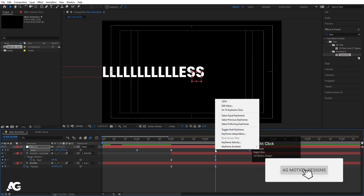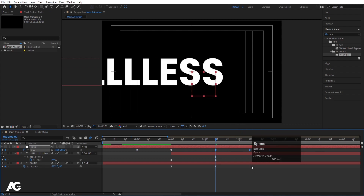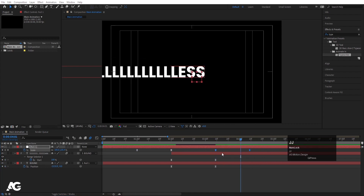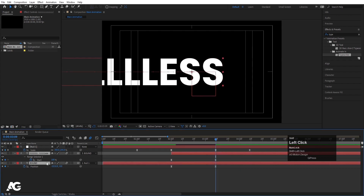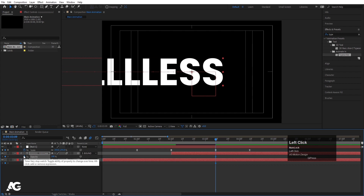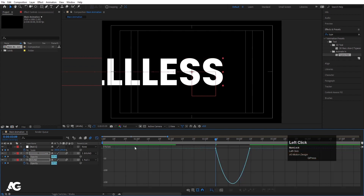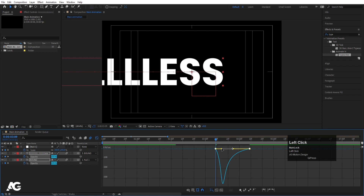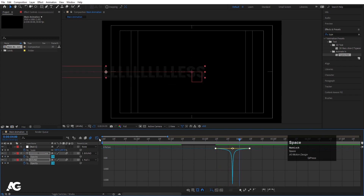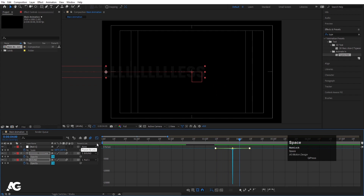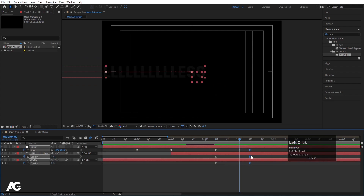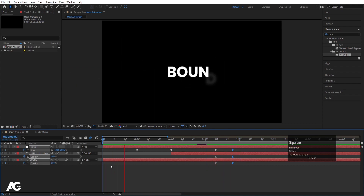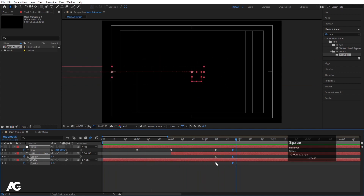Select those keyframes again, hit Ctrl+C then Ctrl+V to paste, then right-click, go to Keyframe Assistant and choose Time Reverse Layers. Now select both text layers, press T for opacity, create one keyframe, move forward and set opacity to zero. Hit F9, go to the Graph Editor and adjust the handles. Select all these keyframes and decrease the distance between them so they animate a little faster.